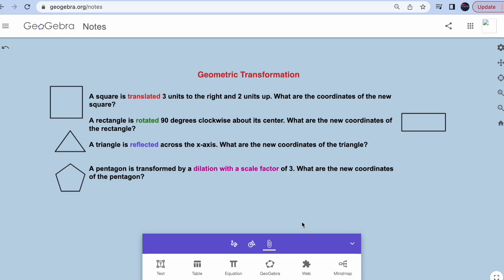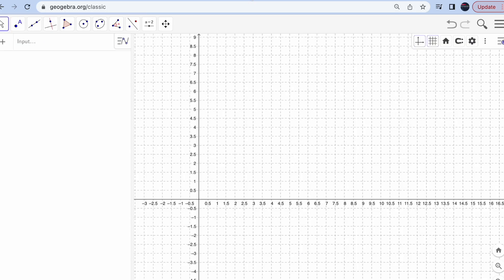Let's start with geometric transformations. As listed here, some examples: a square should be translated, a rectangle rotated, a triangle reflected, a pentagon dilated. So let's begin one by one.